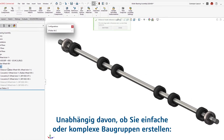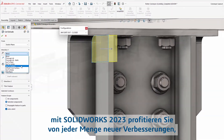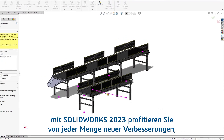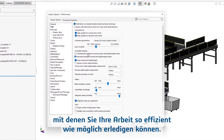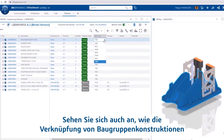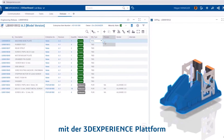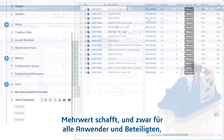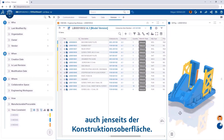Whether you're building simple or complex assemblies, SOLIDWORKS 2023 offers an array of new enhancements to ensure your job can be done as efficiently as possible. Make sure to check out how connecting your assembly designs to the 3DEXPERIENCE platform can extend value to all other users and stakeholders beyond the design interface.